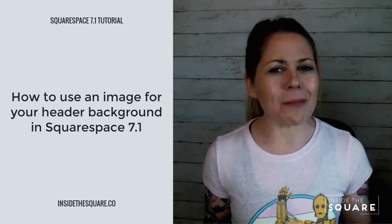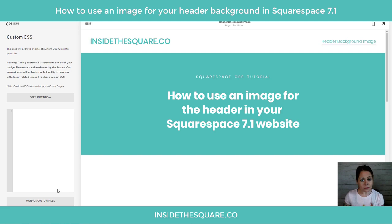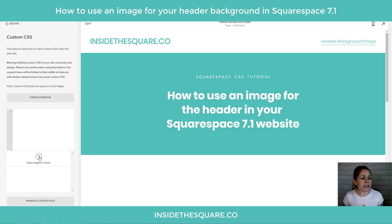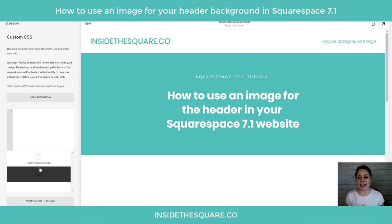Sounds complicated, but I promise you it's not. I'm going to walk you through it step by super simple step. Let's hop into my demo site and get started. So here we are in my demo site. I'm going to navigate to Design and scroll down to Custom CSS, because everything we're doing is in this section right here. The first thing I want to do is upload that file, so I'm going to select Manage Custom Files at the bottom — this is where I can add an image file to my site. You can either click the arrow icon to open up your file explorer, or if you already have it handy, just drag and drop it right there into your custom files section.